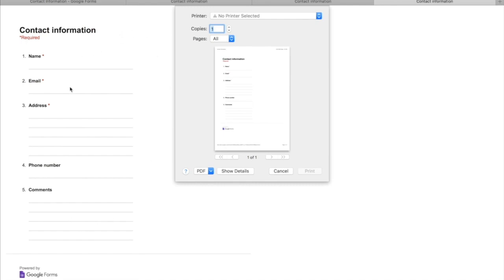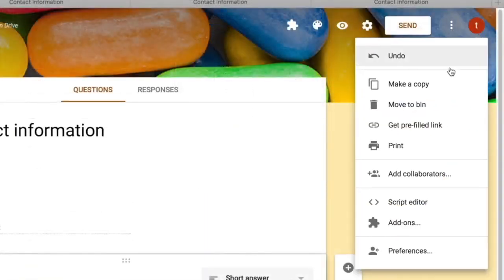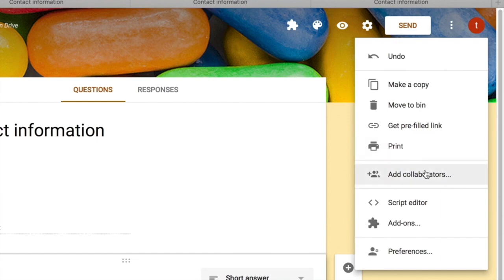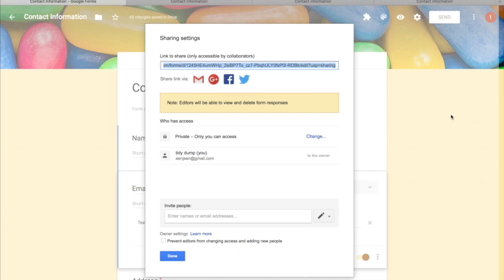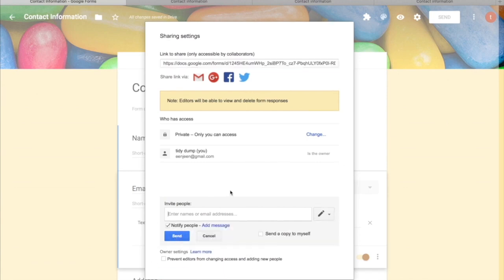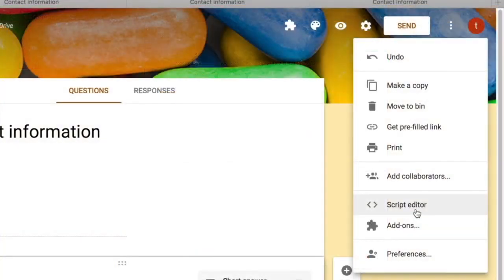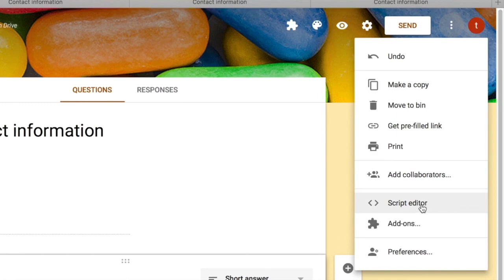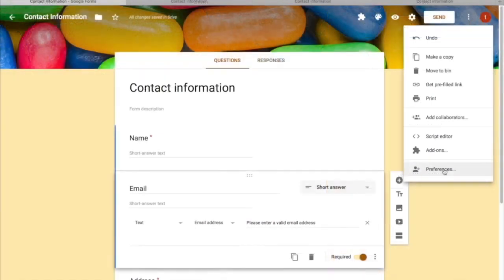The print option opens a new tab where you can print the form as a hard copy — answer types like short answer show one line and long answer shows more lines. 'Add Collaborators' lets you add email addresses so others can edit your form. If you know Google Apps Script, you can use the Script Editor to make advanced customizations.